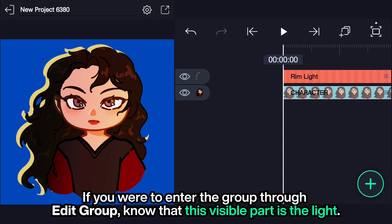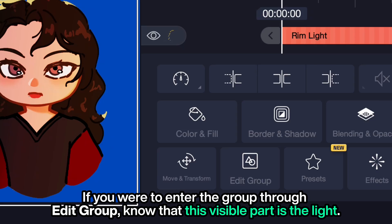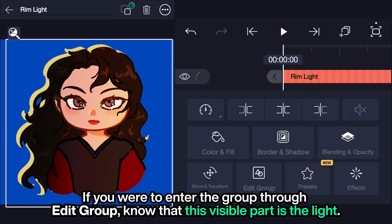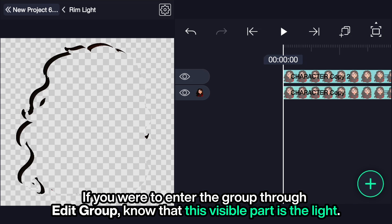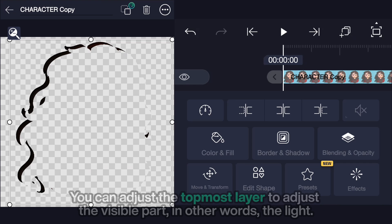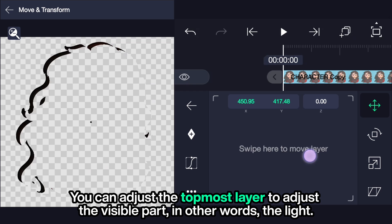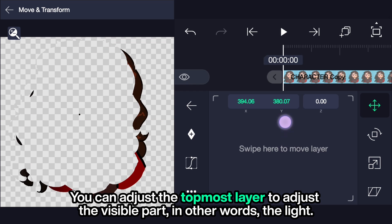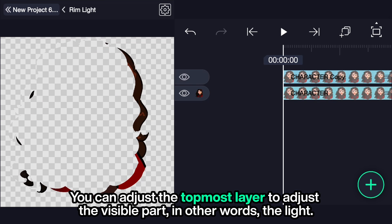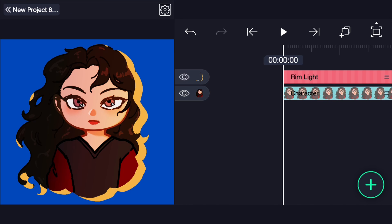If you were to enter the group through edit group, know that the visible part is the light. You can adjust the topmost layer to adjust the visible part — in other words, the light.